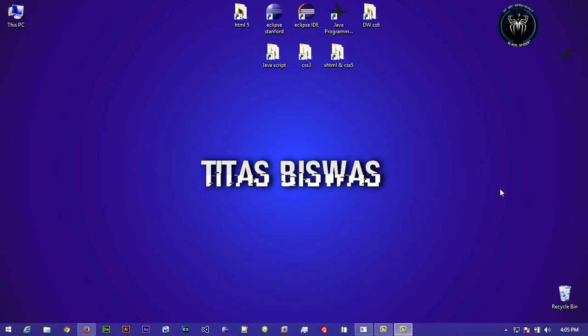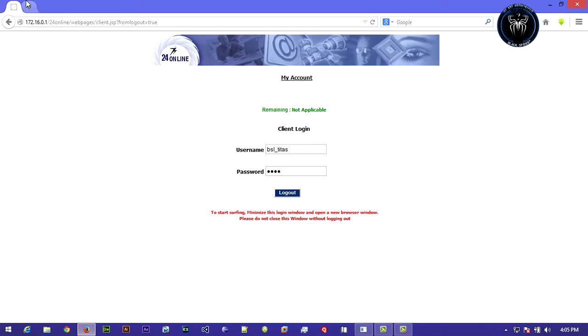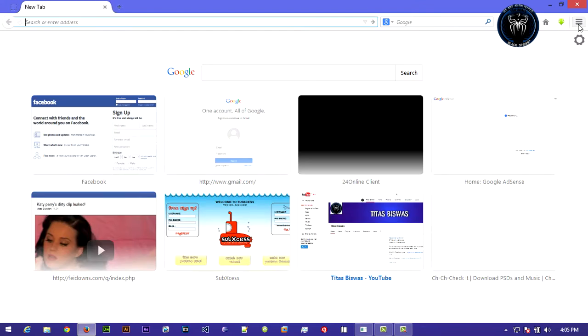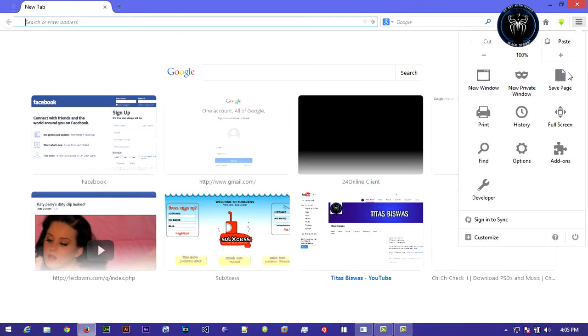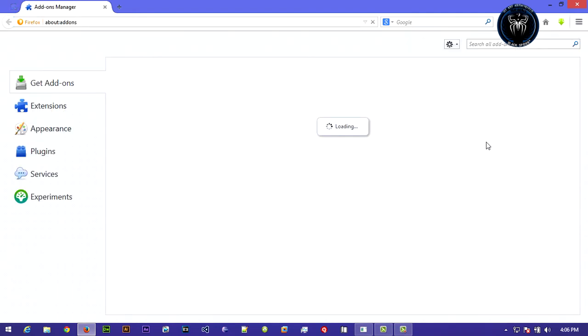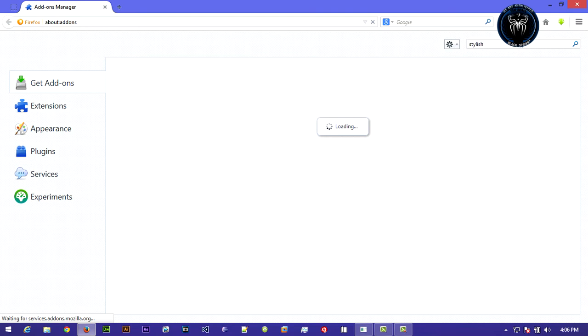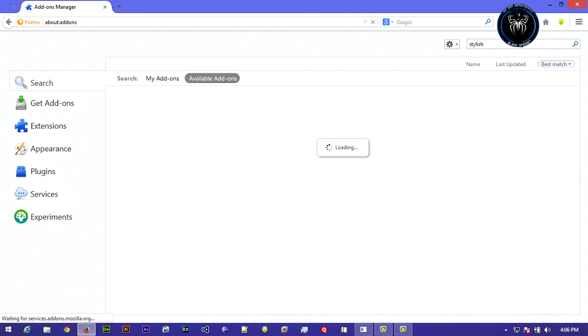First, open up any browser, either Google Chrome or Mozilla Firefox. Go to this little icon and add-ons, now search for Stylish, S-T-Y-L-I-S-H, and hit enter.